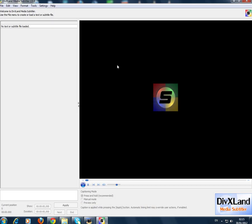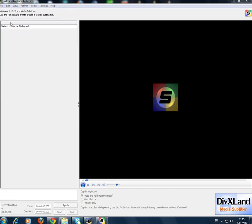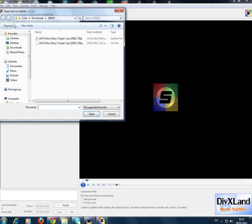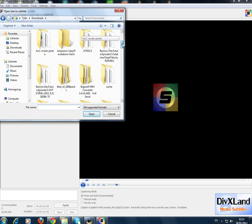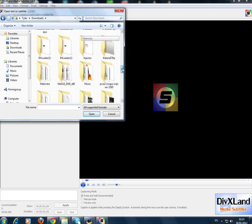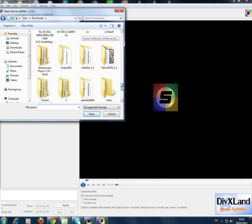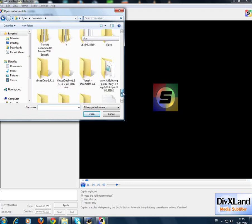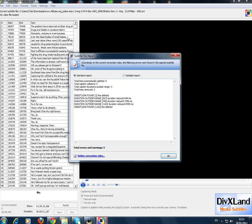Then we open it here. This is what it looks like. So you go to file, you go to open text or subtitle, you go to your subtitle that you downloaded. Since one was in downloads, I'll go to that folder. Here it is, and then you open it up.